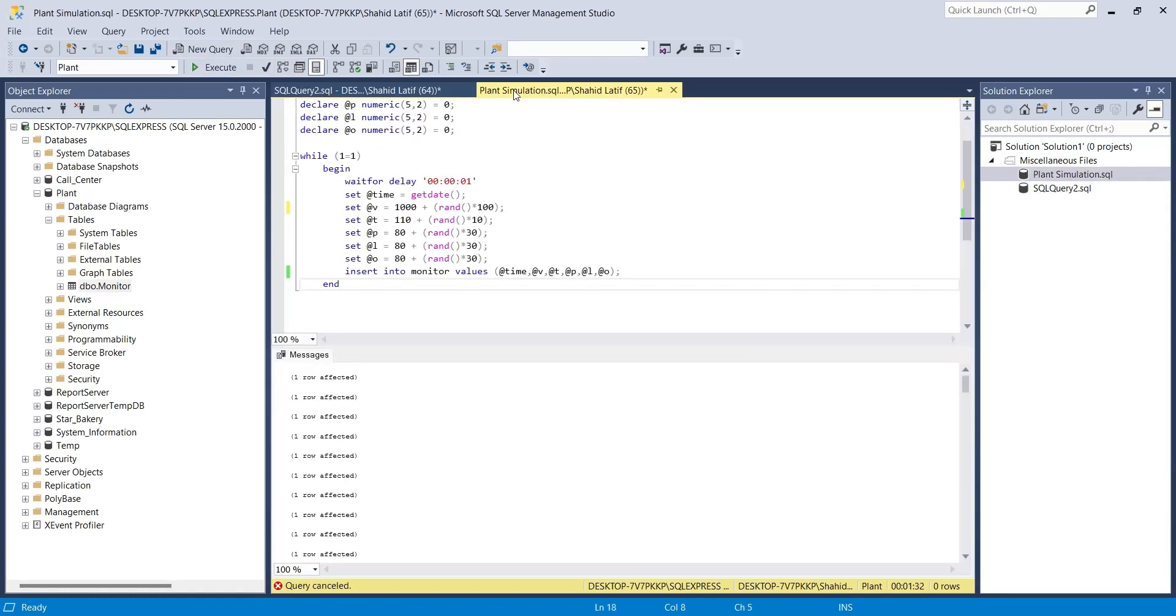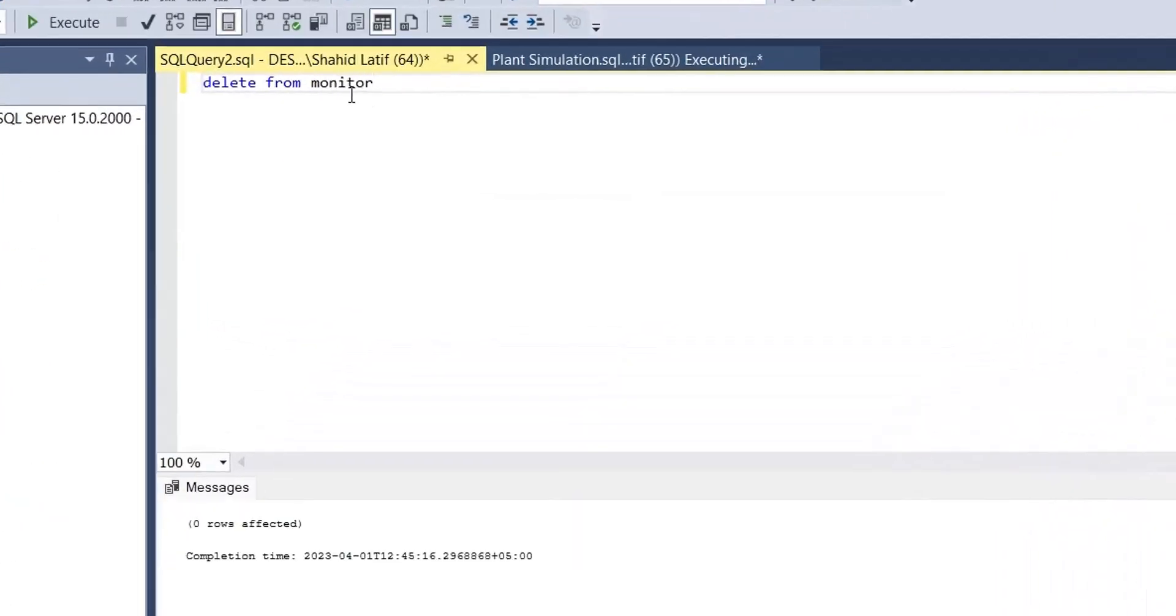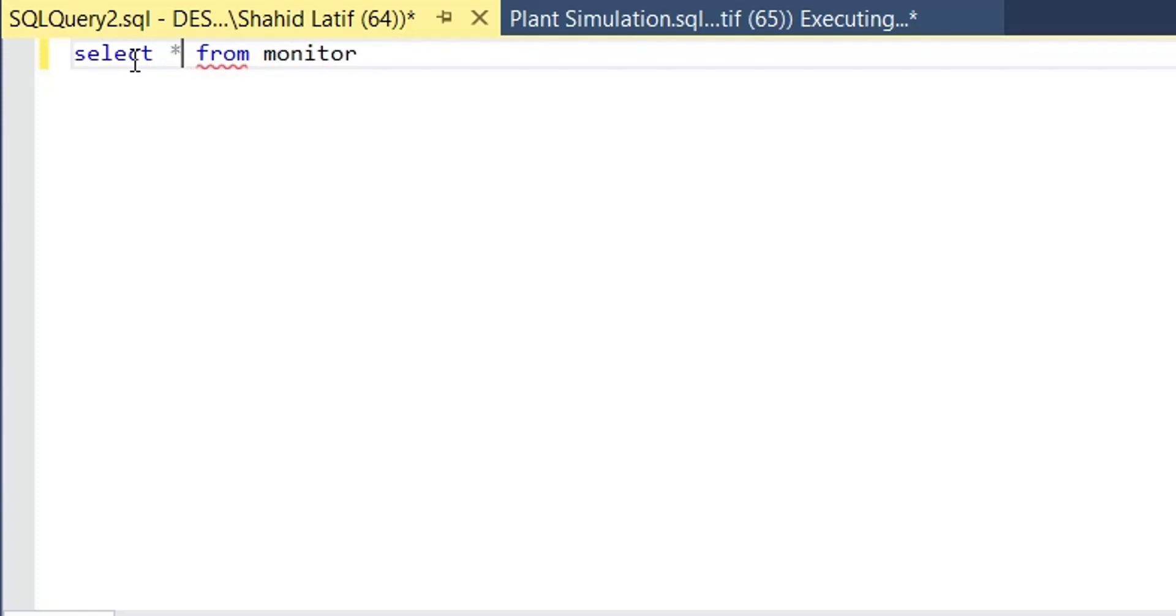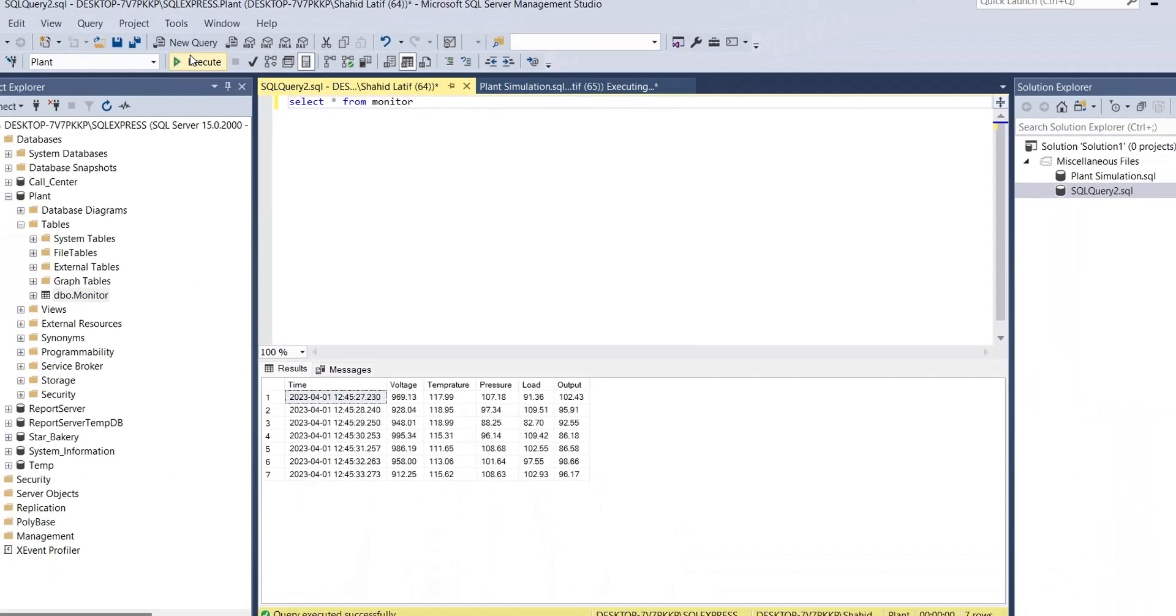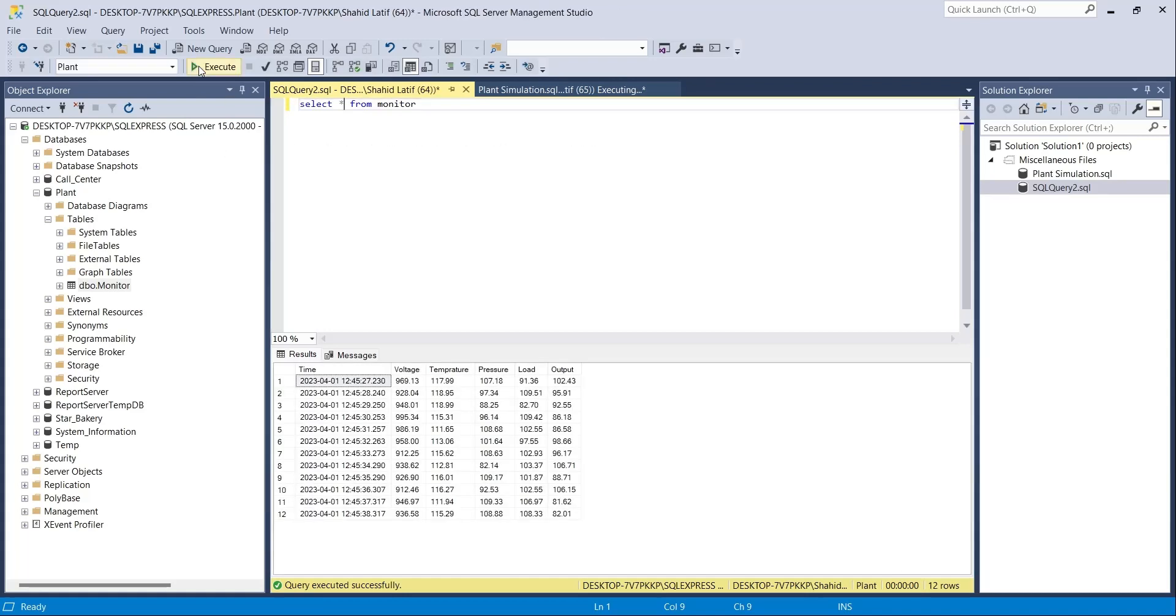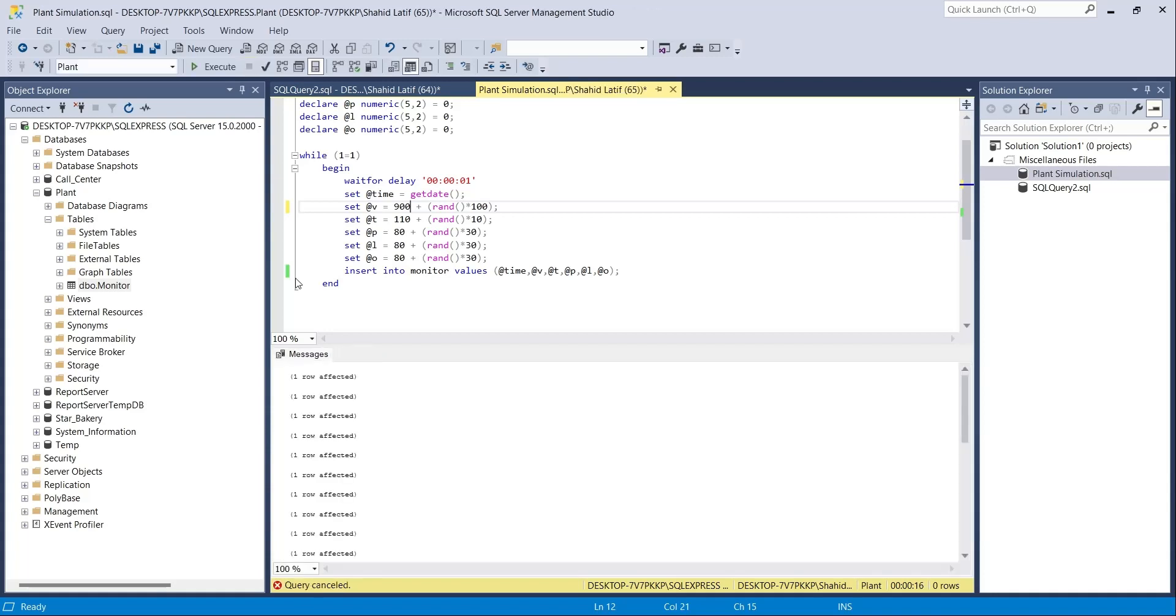Let's delete the existing data. We must make changes to our query to generate voltage value less than 999. Now our query is generating the correct values. In the next chapter, we will connect this data to the Power BI desktop application.